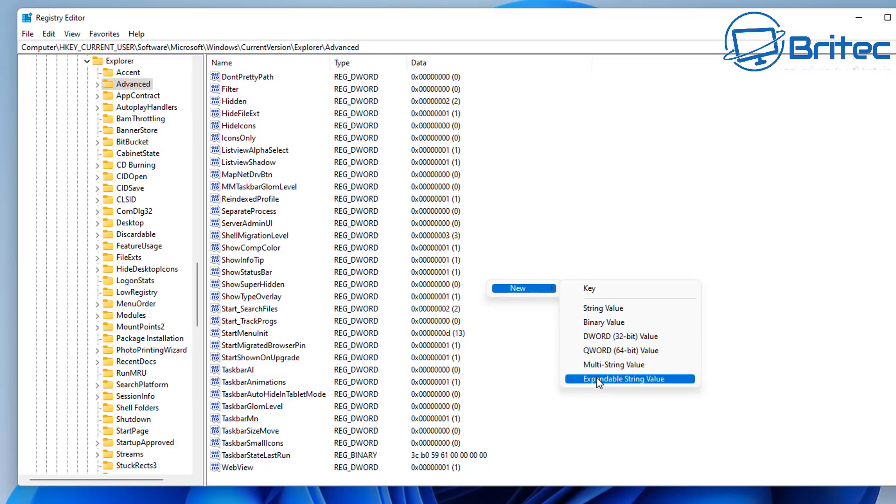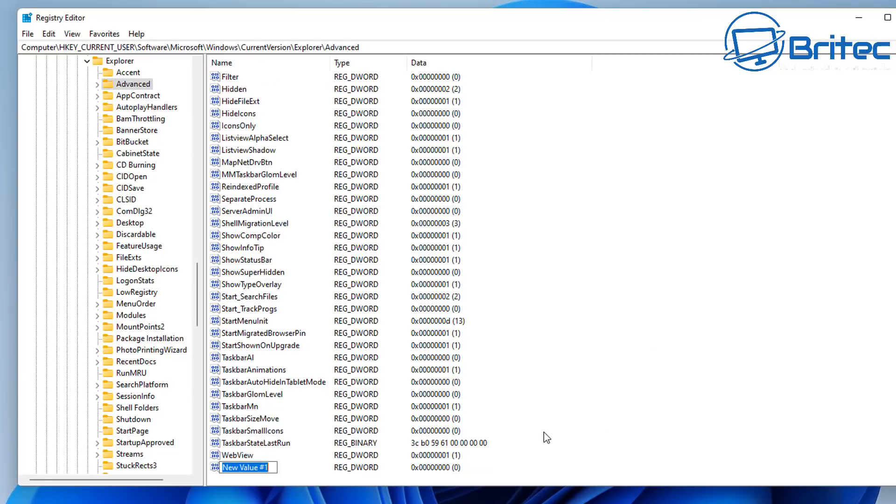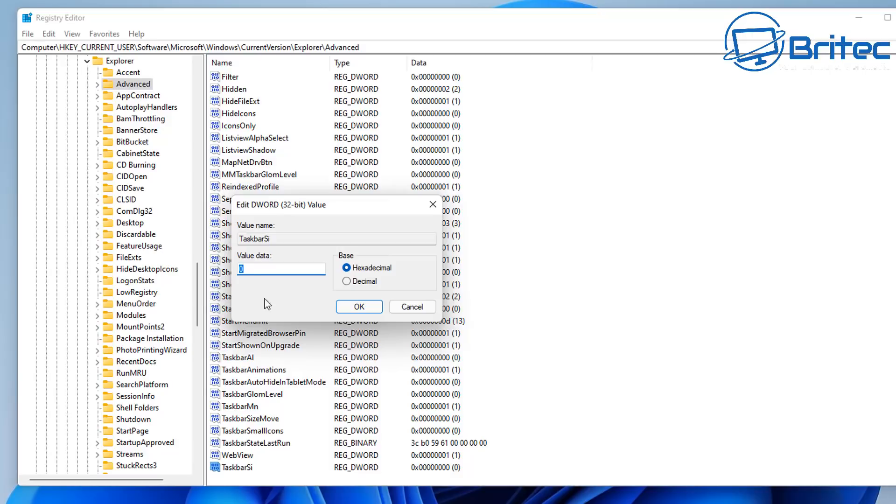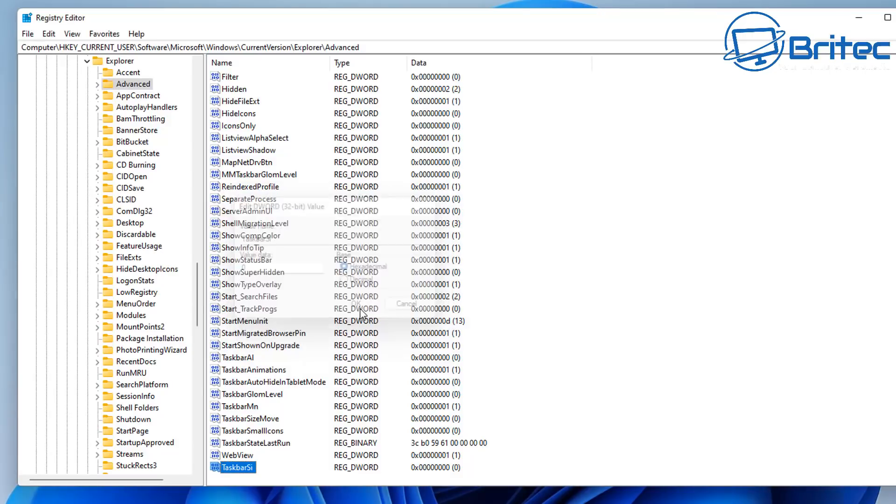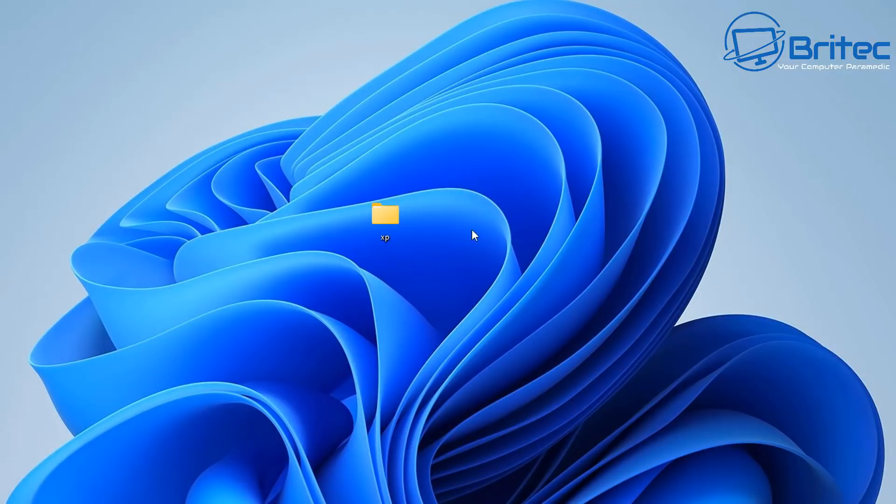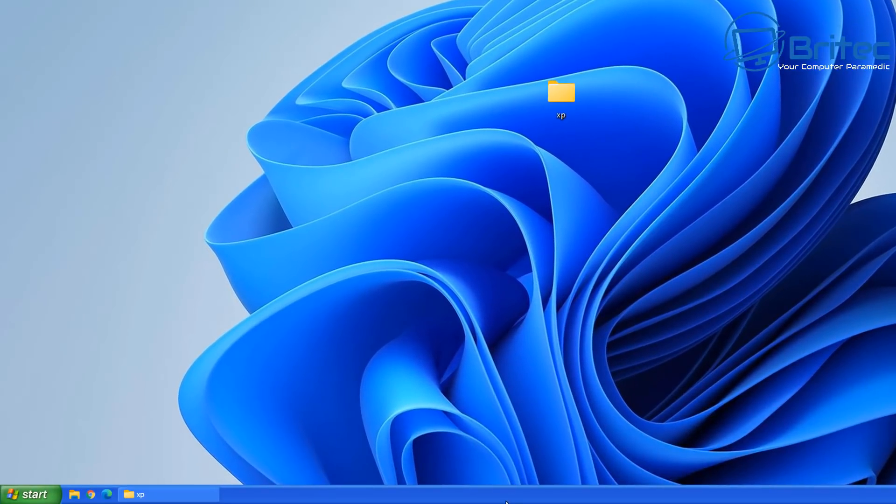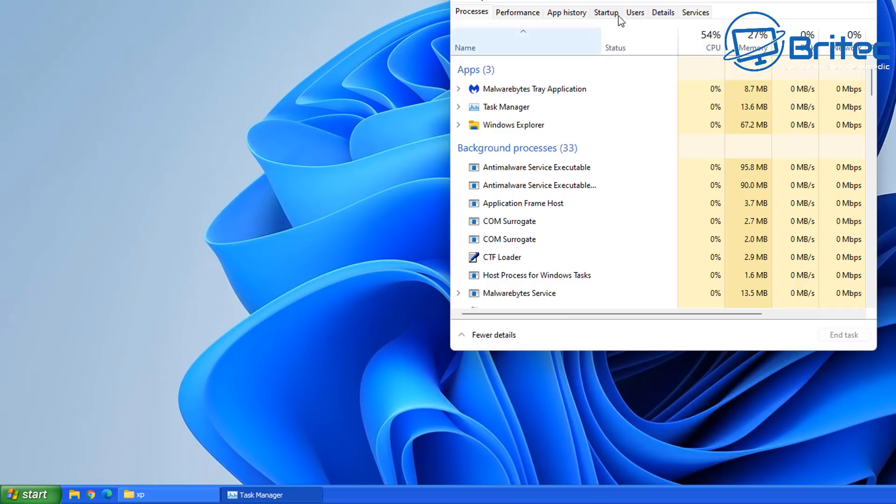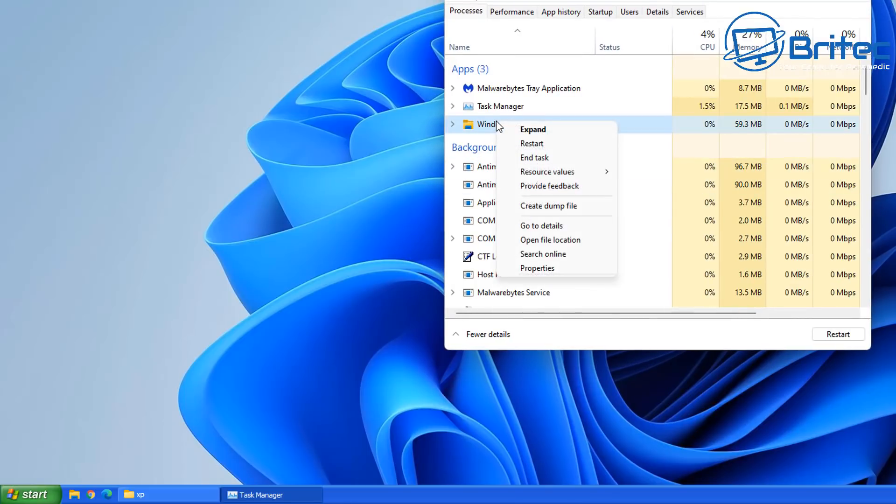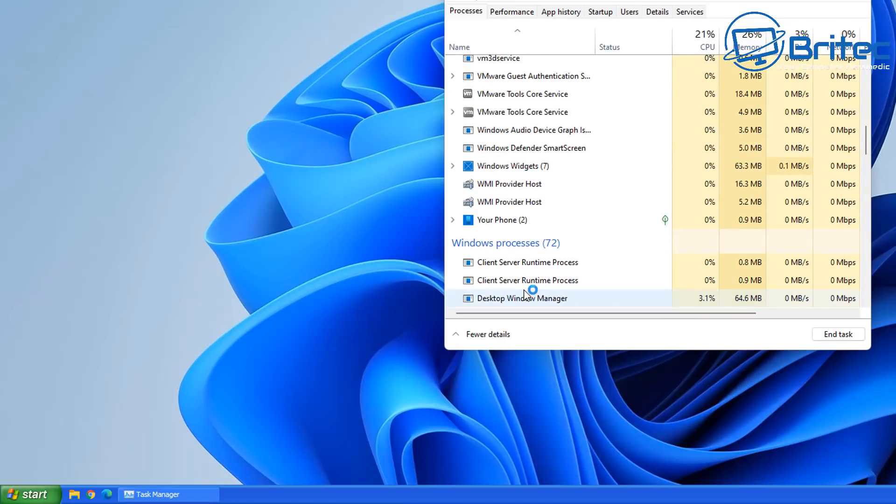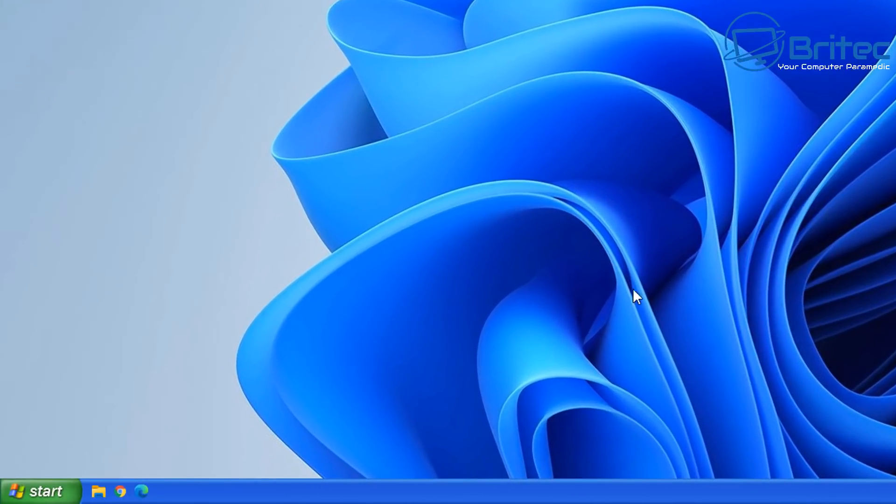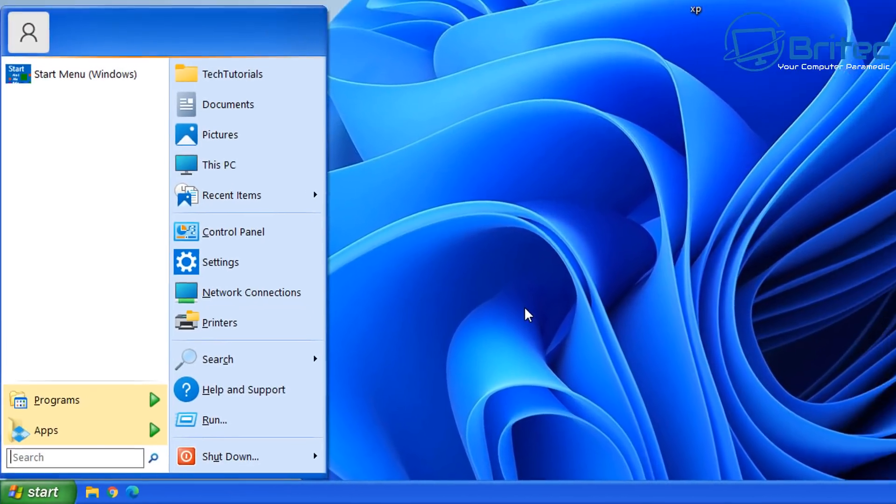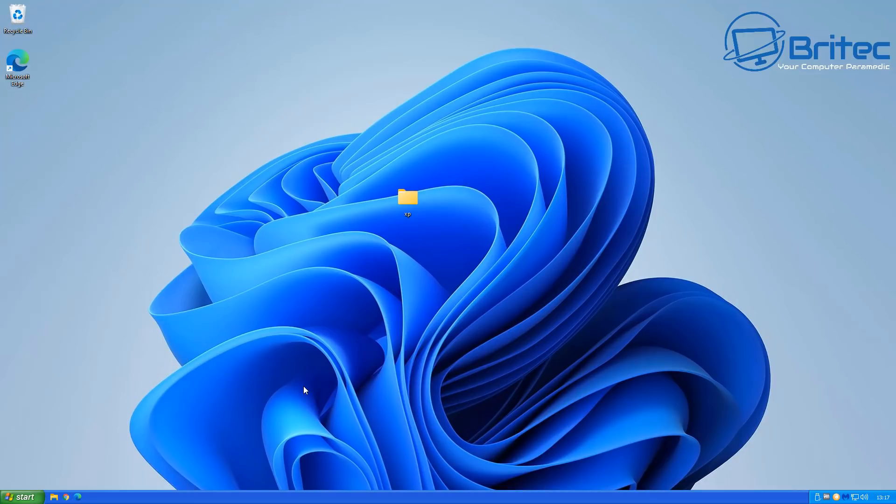So we can create a new DWORD 32-bit value. In there we're going to call this TaskbarSi, just like so. Double click on this and we can leave this as the value data here as zero. And click OK. And once we've done that we can close this off and we can restart Explorer here. So right click, go to Task Manager on the taskbar here. And restart the Windows Explorer. So I'm going to right click and restart. And she's now restarted. And when we go back in here now and click on the start button you should see it's dropped down right the way down to the bottom there. So that looks somewhat better.